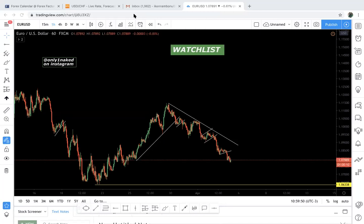Hey guys, how are you doing? I hope you're having a great day. It's your boy, and today I'm making a video on watch lists. I just had to check on something very quick, so I'm making a video on watch lists today.